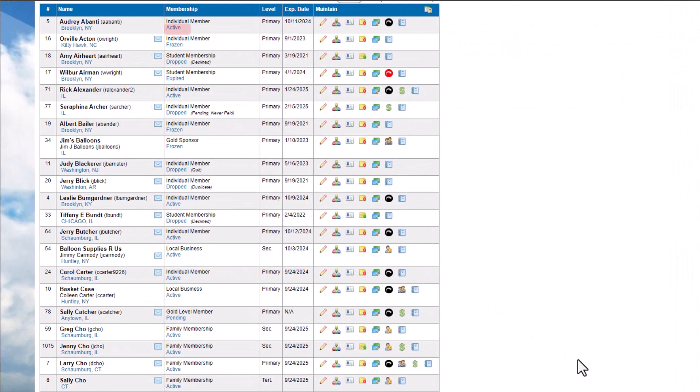Active members are fully paid-up members of your club, enjoying all login privileges. When a member's membership lapses, they become expired. If they attempt to log in, they'll be directed to the Membership Renewal Wizard to renew their membership before proceeding further.